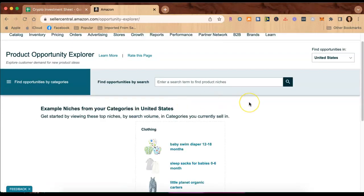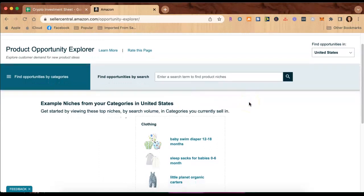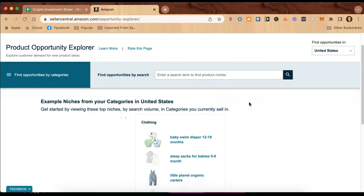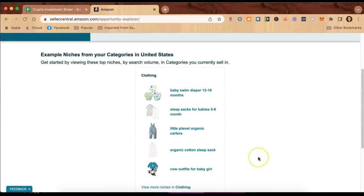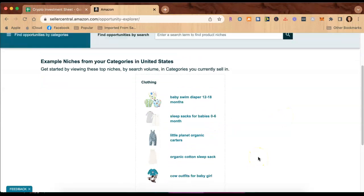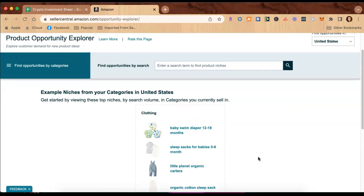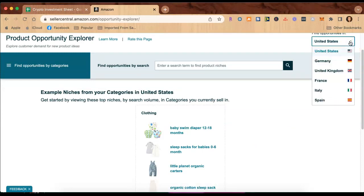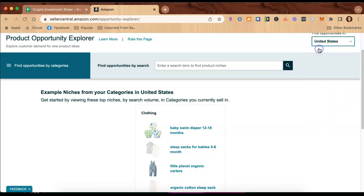Okay, so actually the page will look like this when you first click it and it already gives you example niches from your categories in the United States. What populates for you is going to be different than what mine is. Now if you're not wanting to use the United States, perhaps you sell somewhere else, you can click this option here and these are the different countries that you can research in. Since I'm here in the United States, I'm going to leave it there.